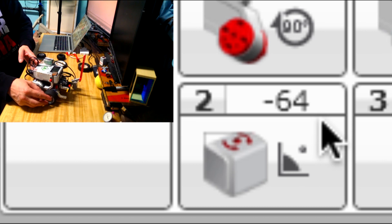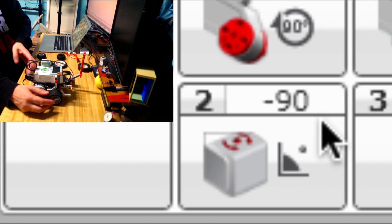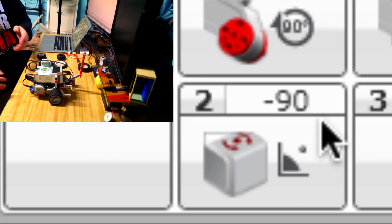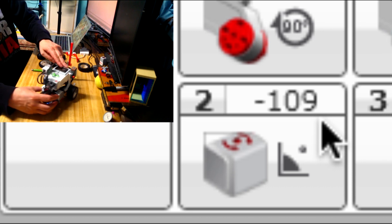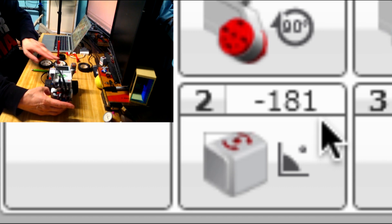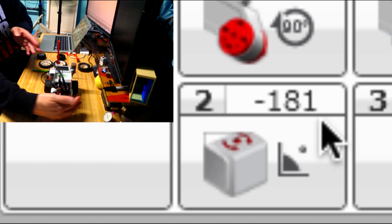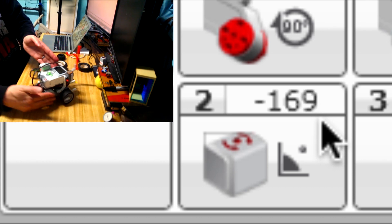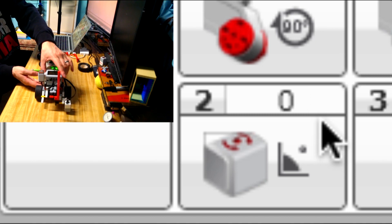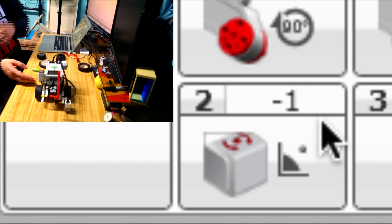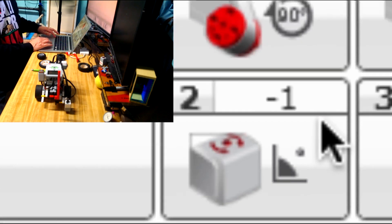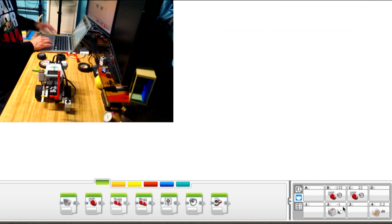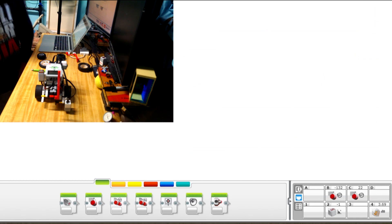If you turn it the other way, it gets negative below zero, down towards negative 90. If we turn it all the way around, it would be about 180 or negative 180. So we're going to put it back to around zero and let's go look at the software.